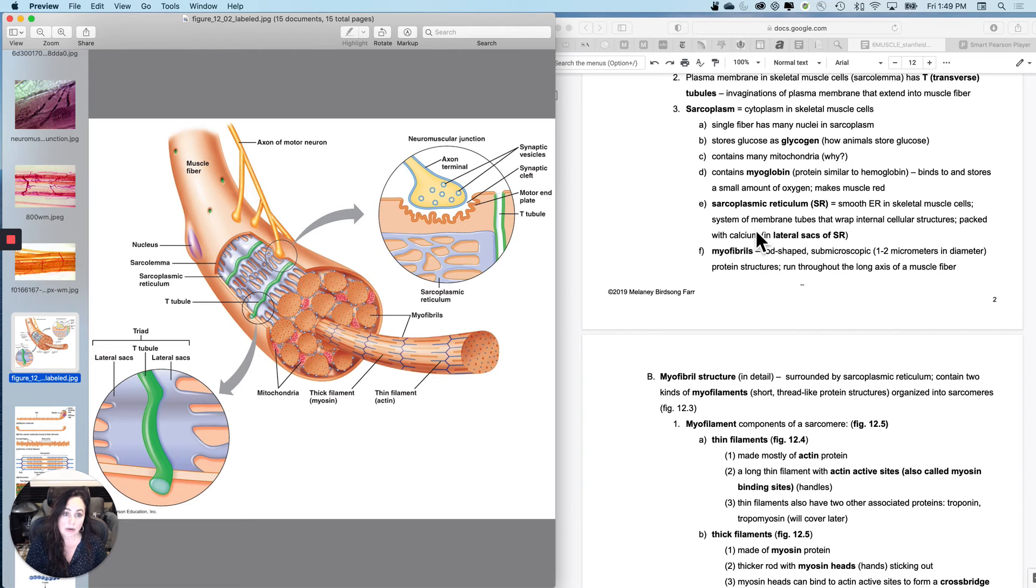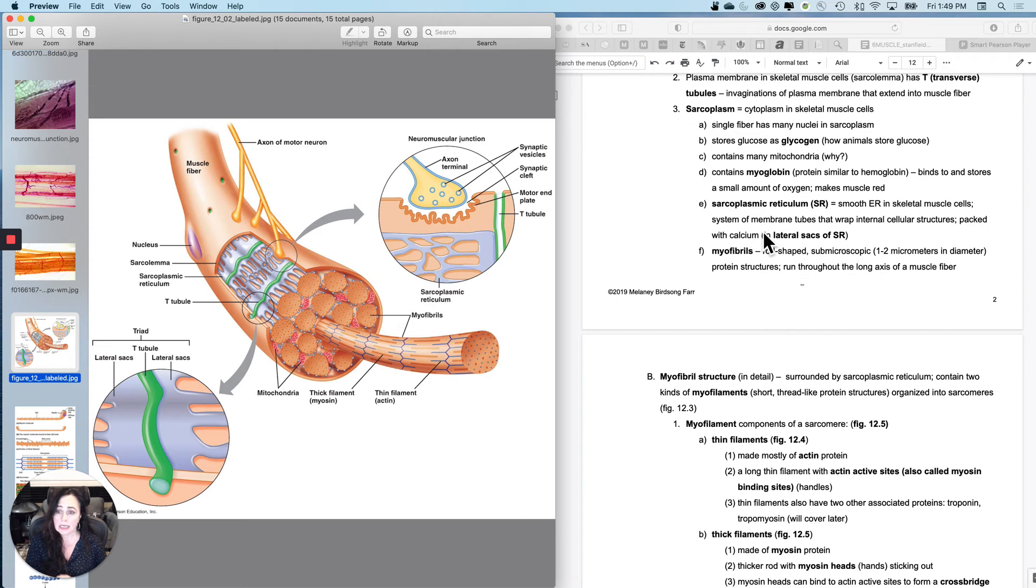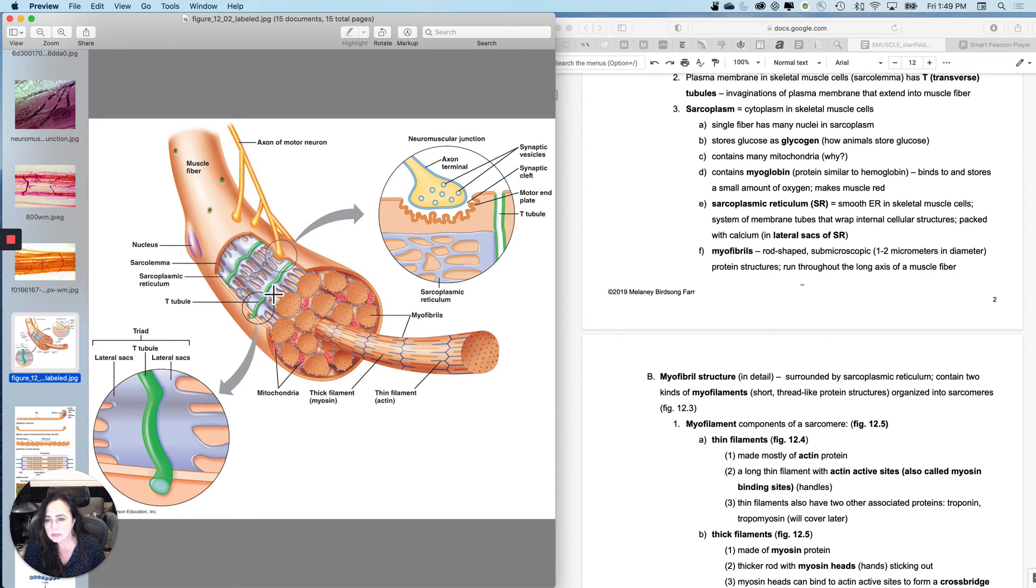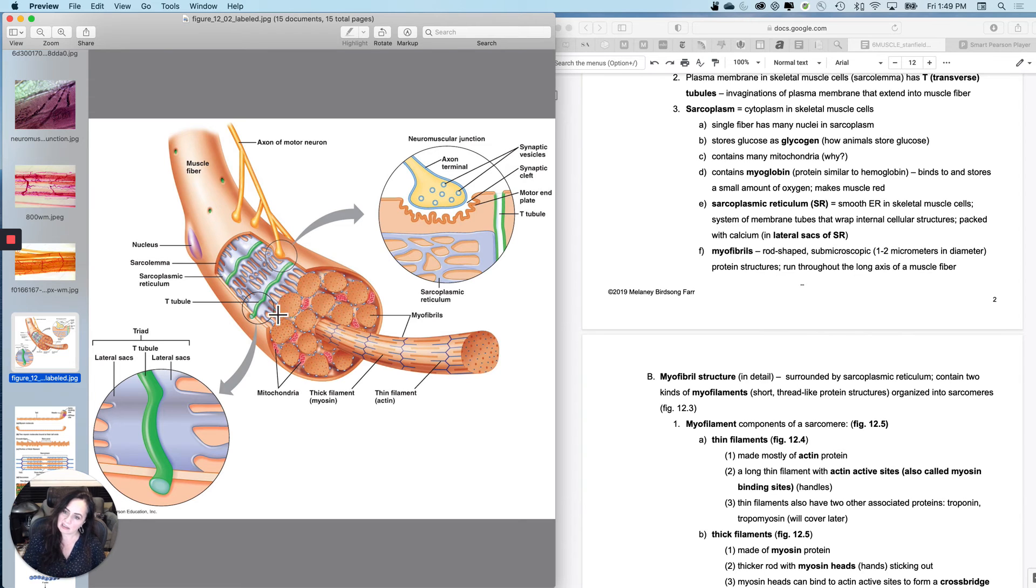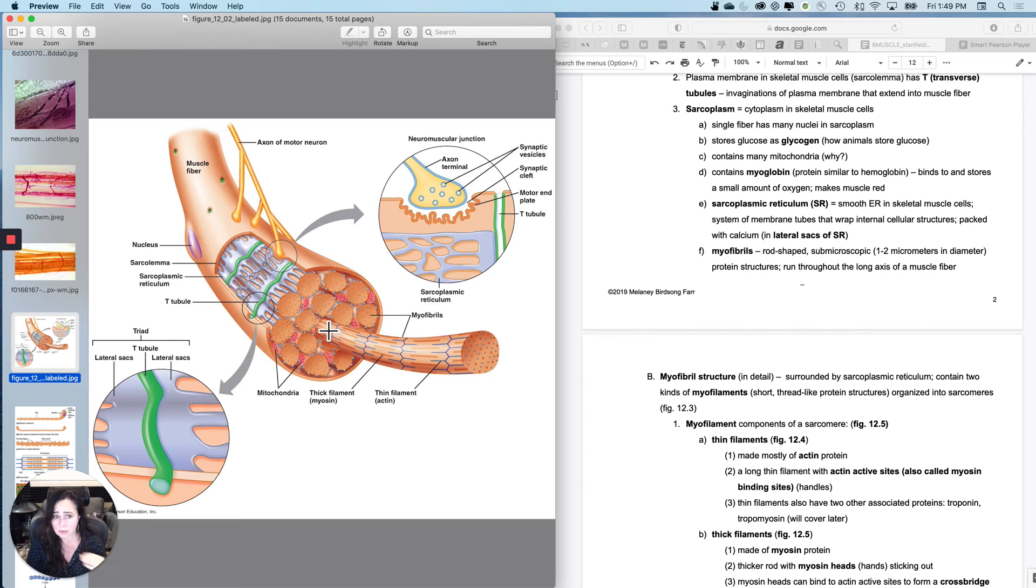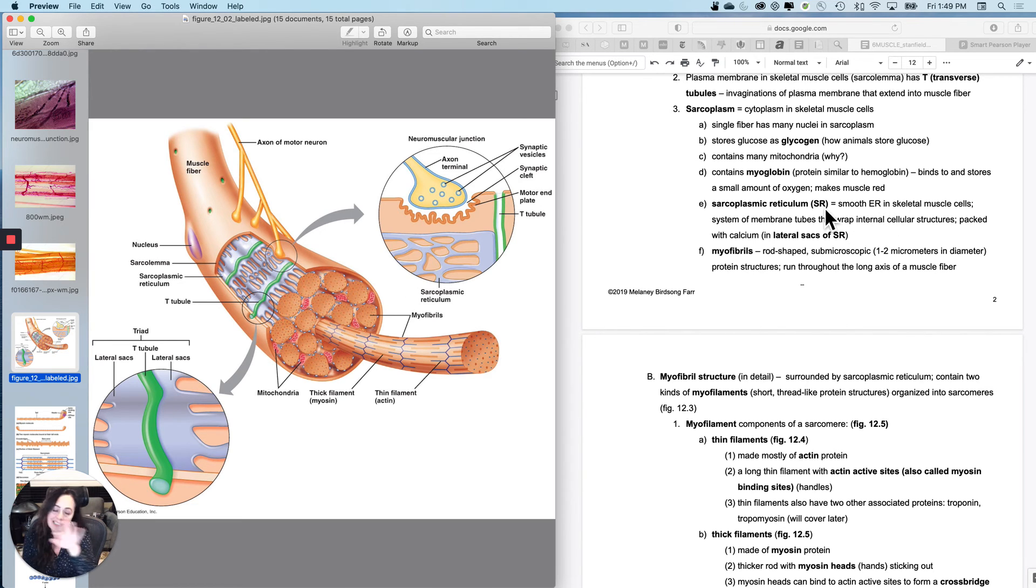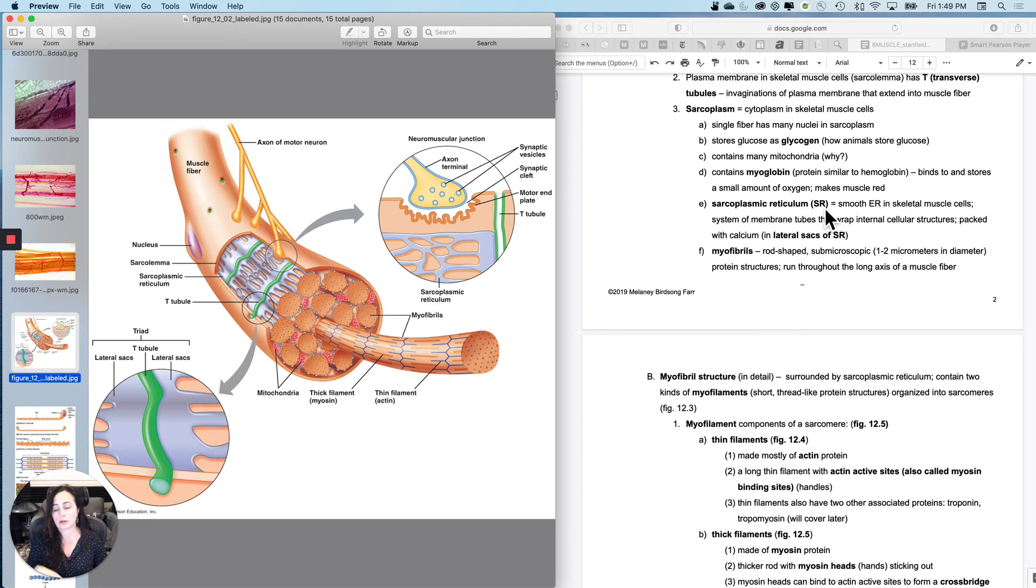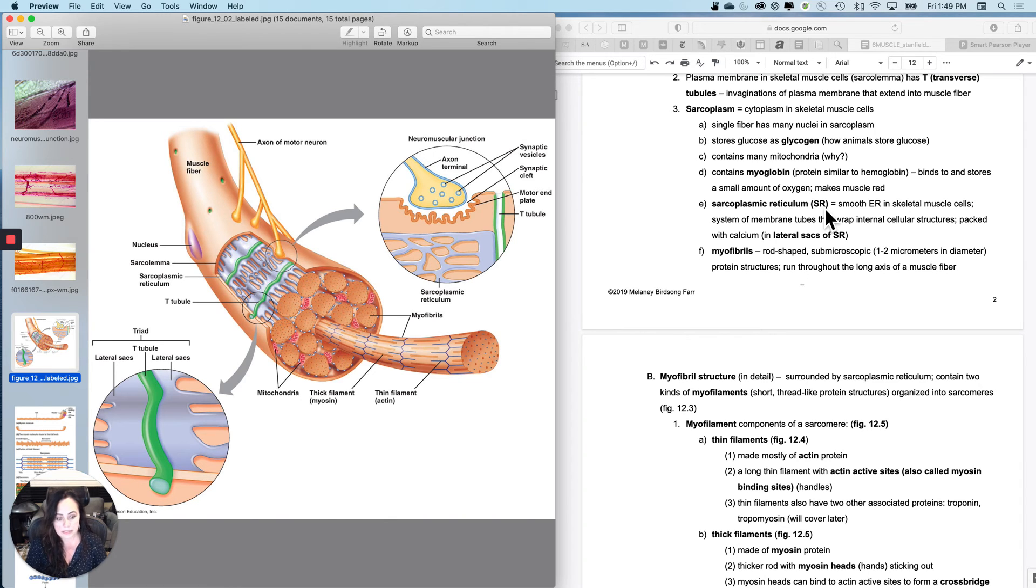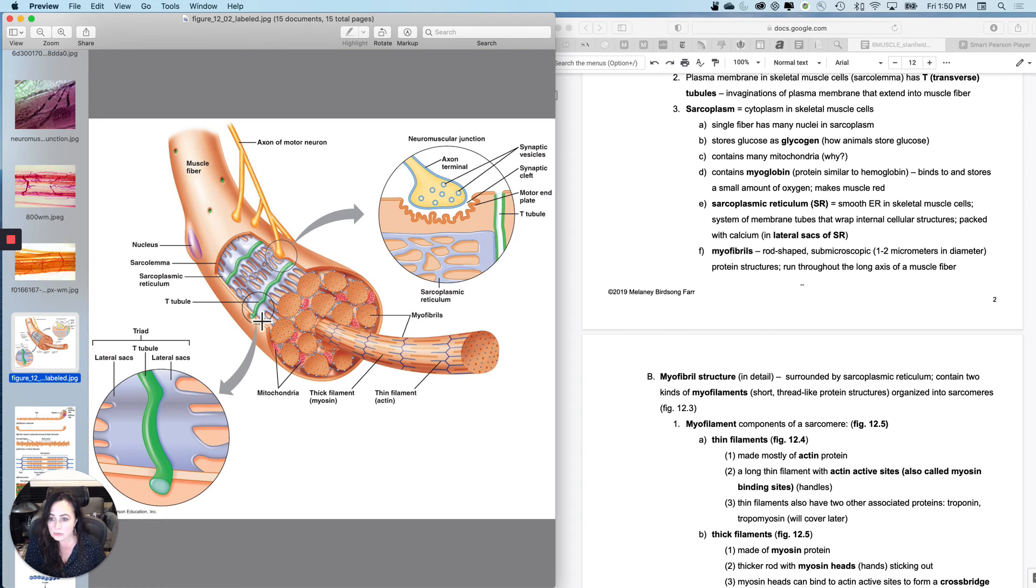Inside also the sarcoplasm are these structures right here. So this kind of purpley gray structure that you're seeing right there, that is the smooth ER in a skeletal muscle fiber, and it's called the sarcoplasmic reticulum or SR. And it has additional functions to the normal functions of the smooth ER. You guys, you don't see the rough ER, but you've got that as well. Smooth ER is usually for lipid synthesis, but this smooth ER, in addition to that function also stores right by this T tubule. These are called the lateral sacs of the sarcoplasmic reticulum and the lateral sacs of the sarcoplasmic reticulum store calcium.